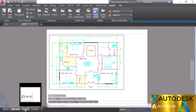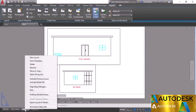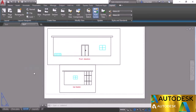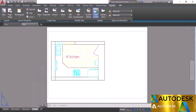We've now prepared three different layouts along with the model view: Floor Plan, Layout 2 with front and east elevations — which I'll rename Elevation — and Layout 3, which I'll rename Detail. We can also add scale annotations to these viewports using fields.